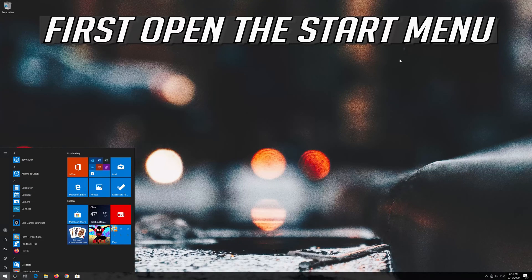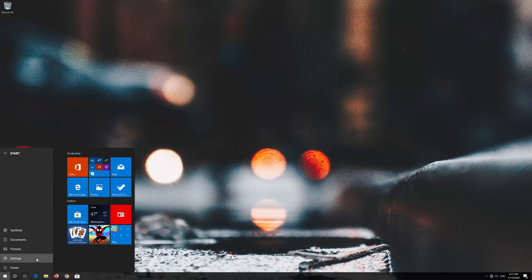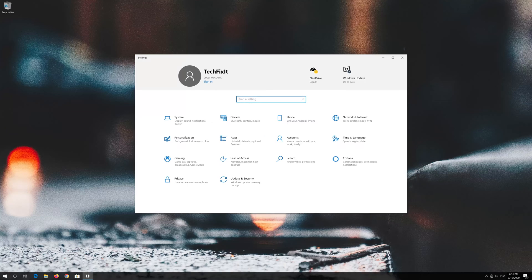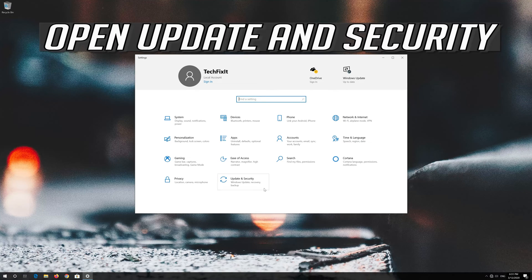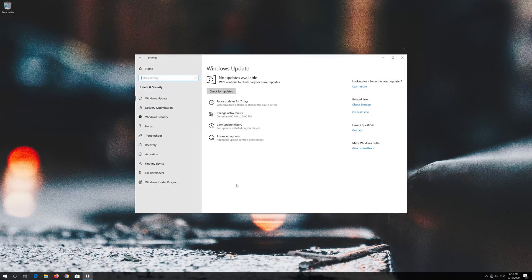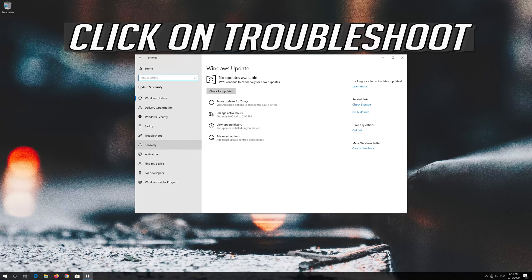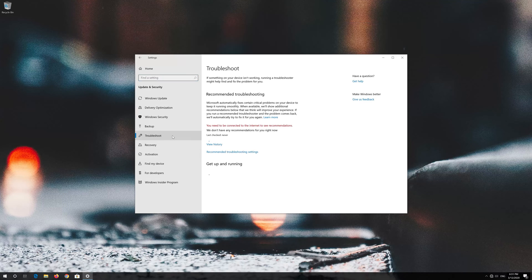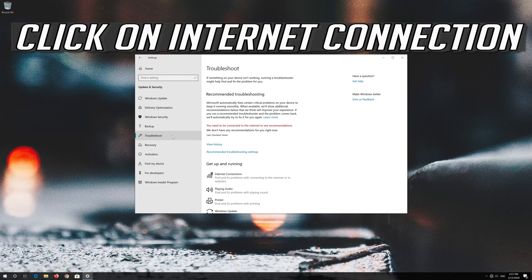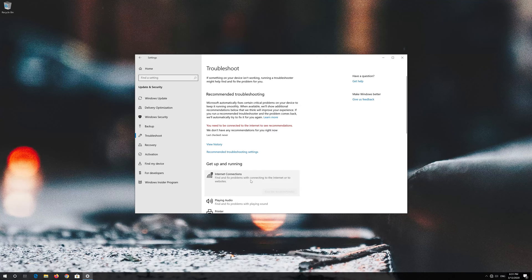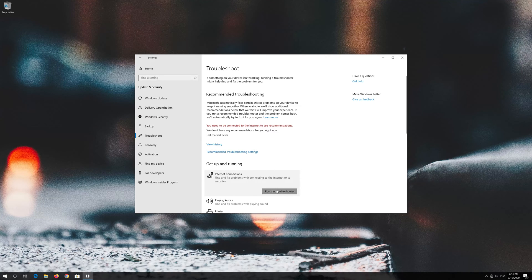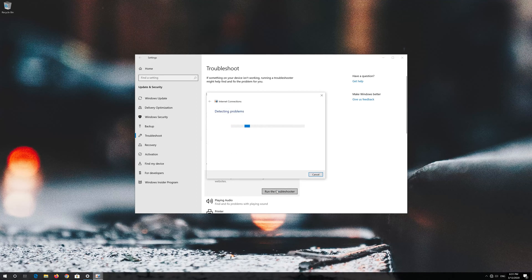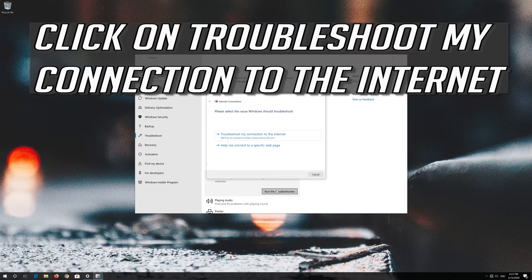First, open the start menu and open settings. Open update and security, then click on troubleshoot. Click on internet connection and press run troubleshooter. Click on troubleshoot my connection to the internet.